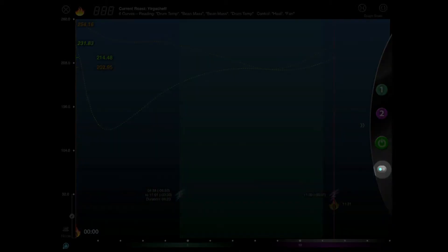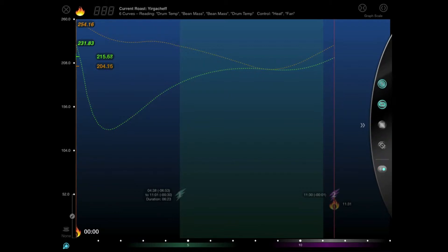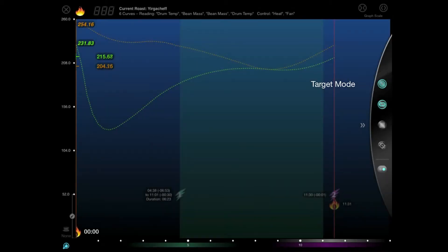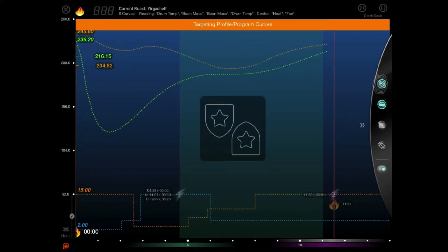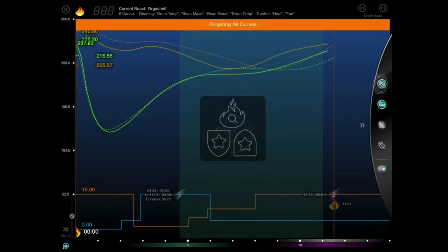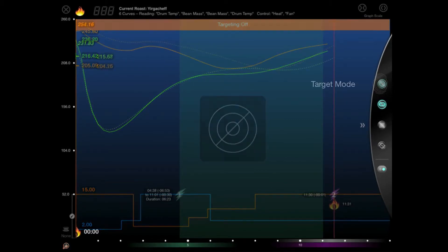Now we can tap the pane icon here and switch over to the graph control pane. Here, we have four buttons. Target mode controls which curves are being displayed in the graph as well as what style they're drawn in. We have one of four modes available: Profile program mode, past roast mode, all or none.